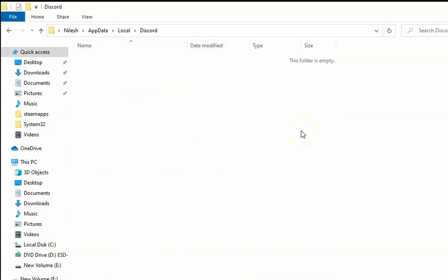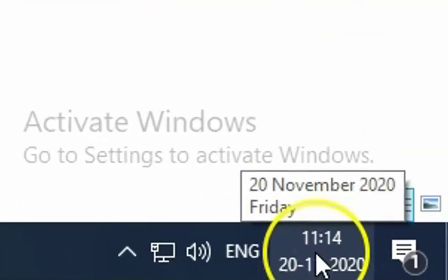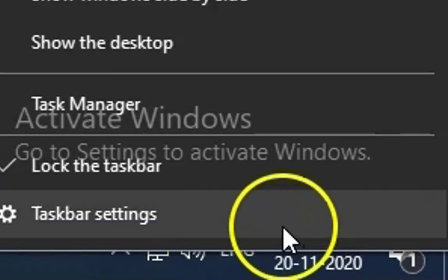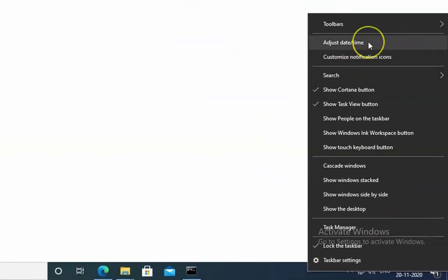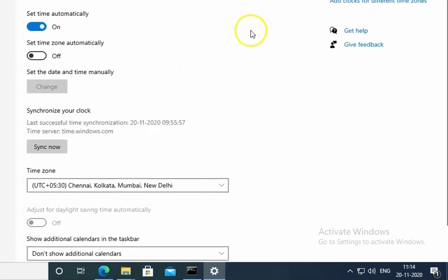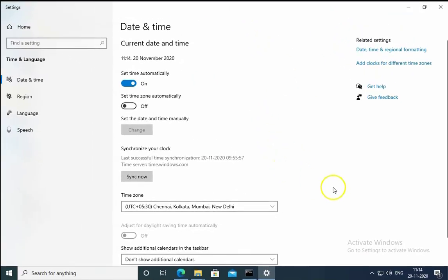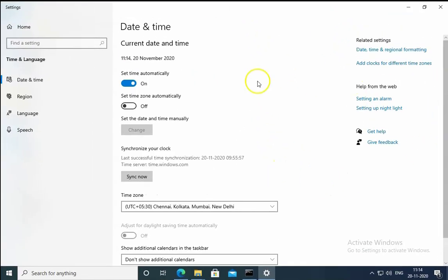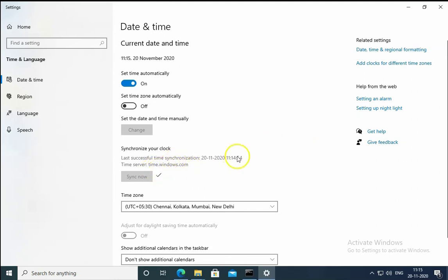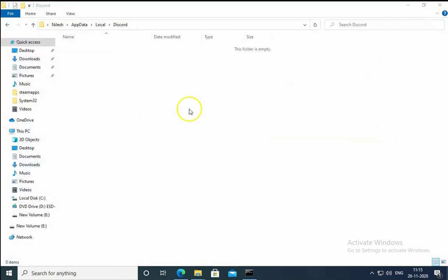If Discord is still not working, we have to check the timing of our machine. Just check the timing, right click on it and then click on adjust date and time, check the region as well. If it is not properly configured, click on sync now and it will try to sync this with the time server which is time.windows.com through the internet. Check if the issue resolves or not.